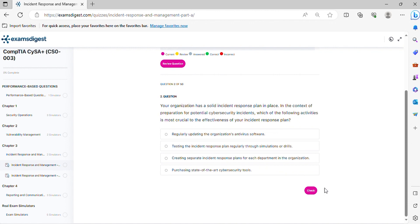Question 2. Your organization has a solid incident response plan in place. In the context of preparation for potential cybersecurity incidents, which of the following activities is most crucial to the effectiveness of your incident response plan?